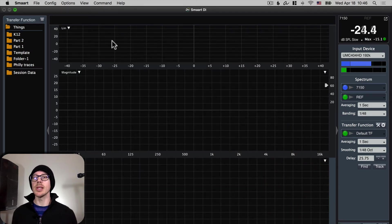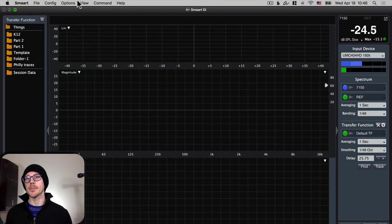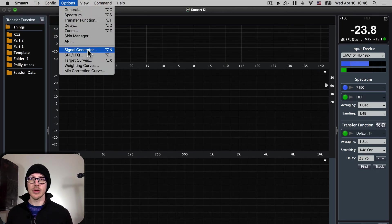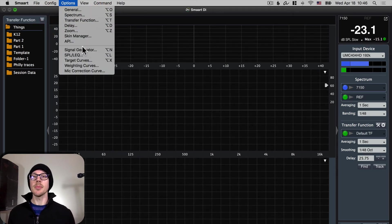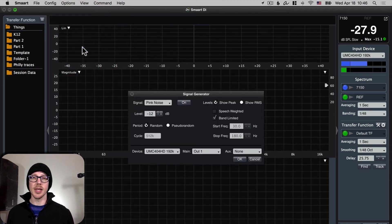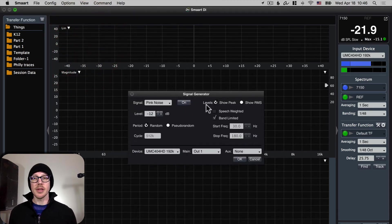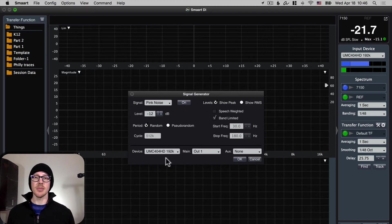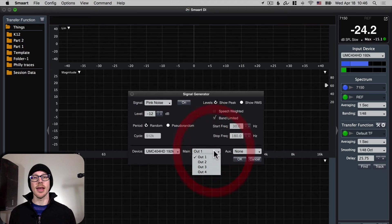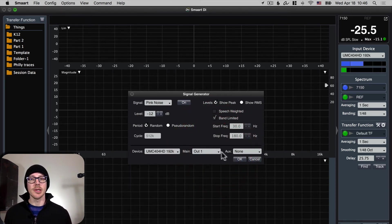The last thing we need to set up is the signal generator. So that's here under the options menu or you can hit option N to open that up. These are all default settings. The only thing you really need to look at is make sure that you've got the right output device selected here and the right output.